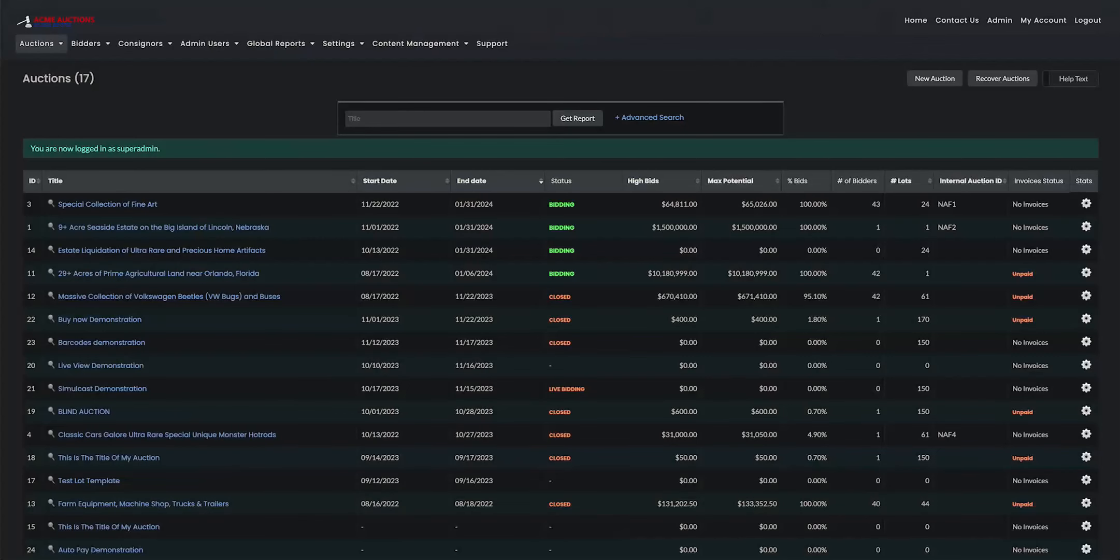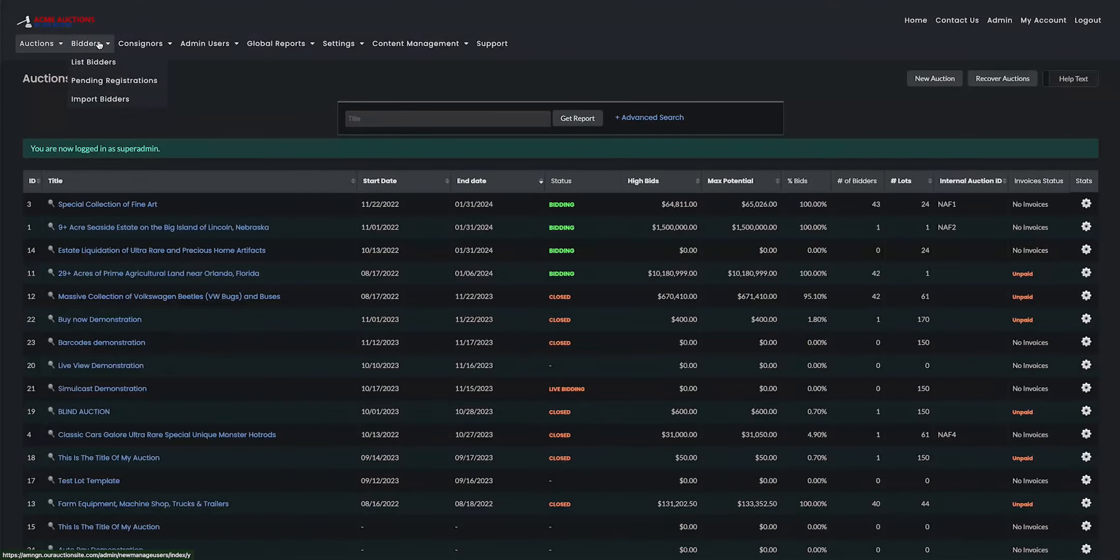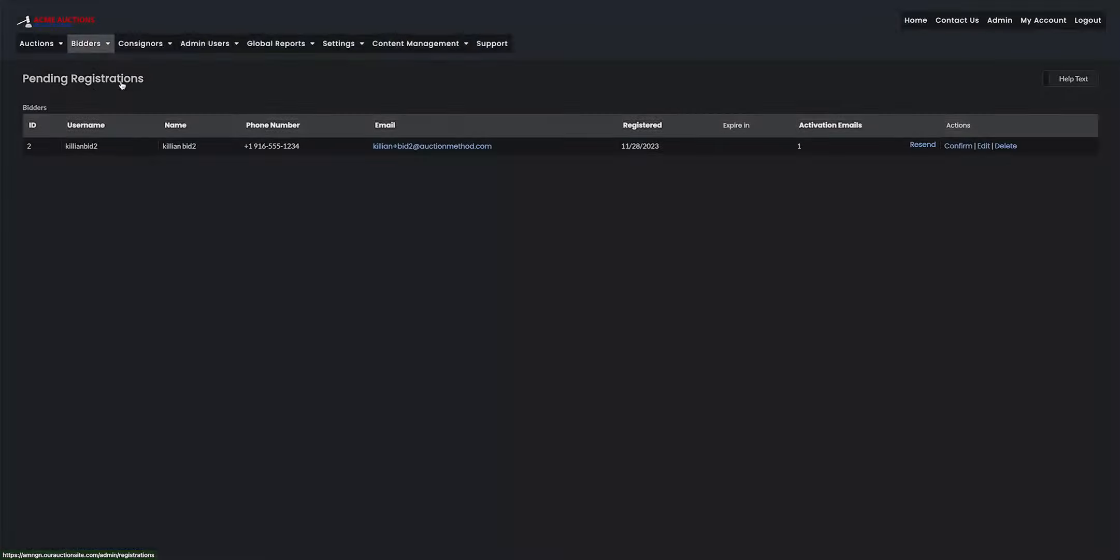So now I'm going back on to my admin page. And I'm going to scroll down at the top left of the screen, hover over bidders, scroll down to pending registrations and click on that. And I can see the bidder account that is yet to confirm the registration.